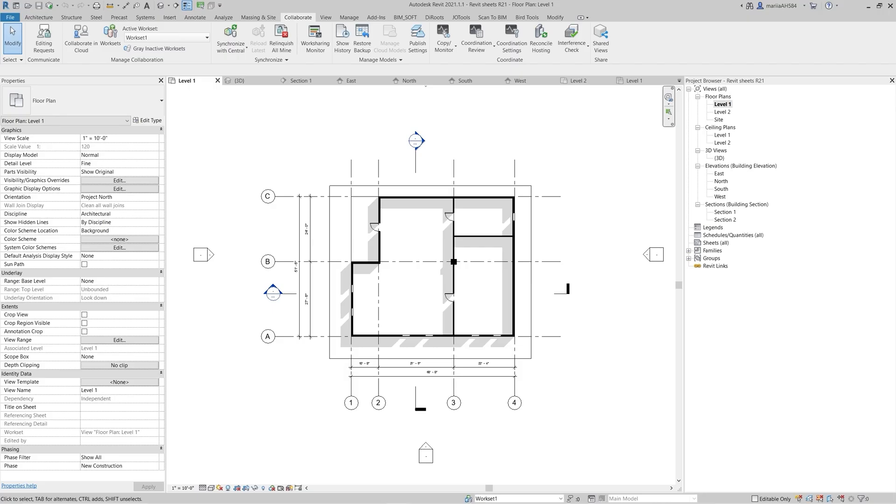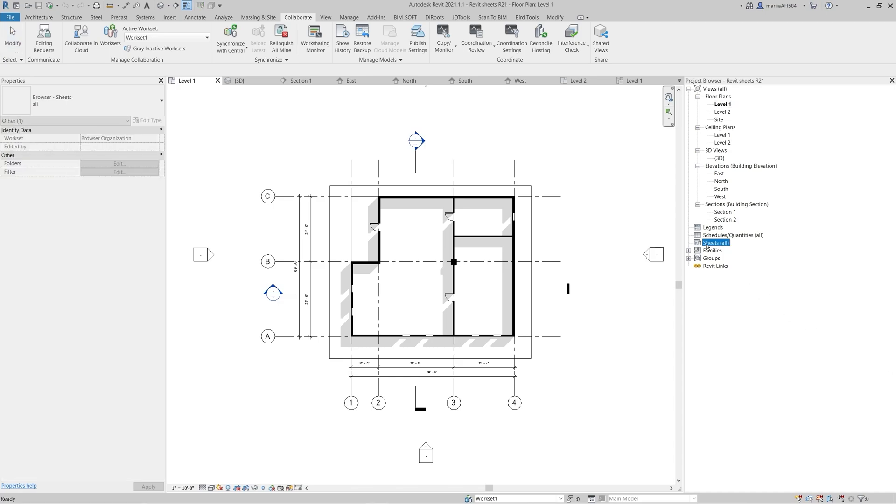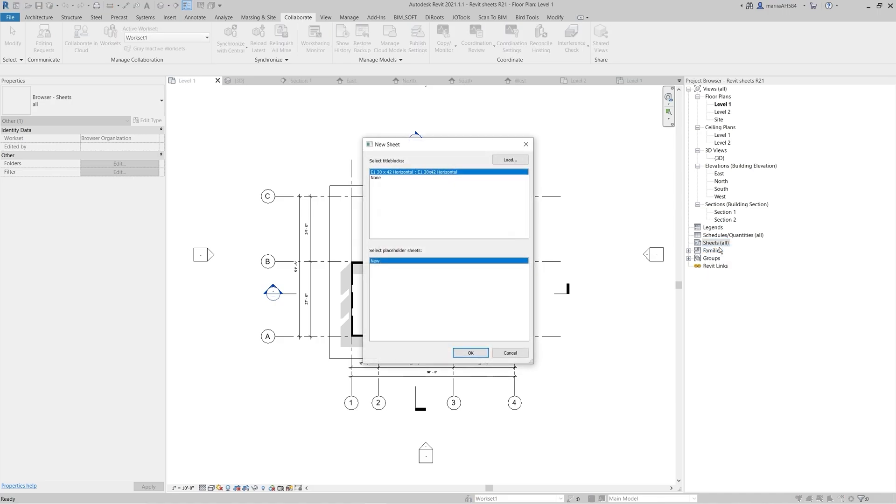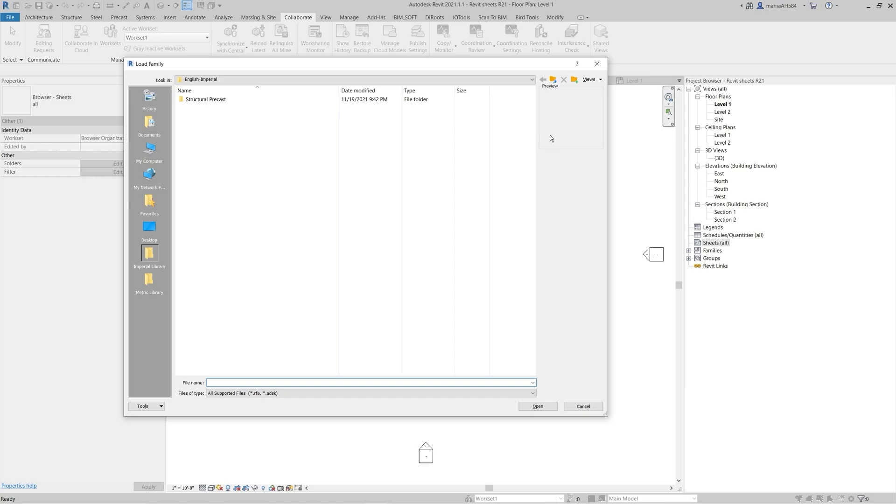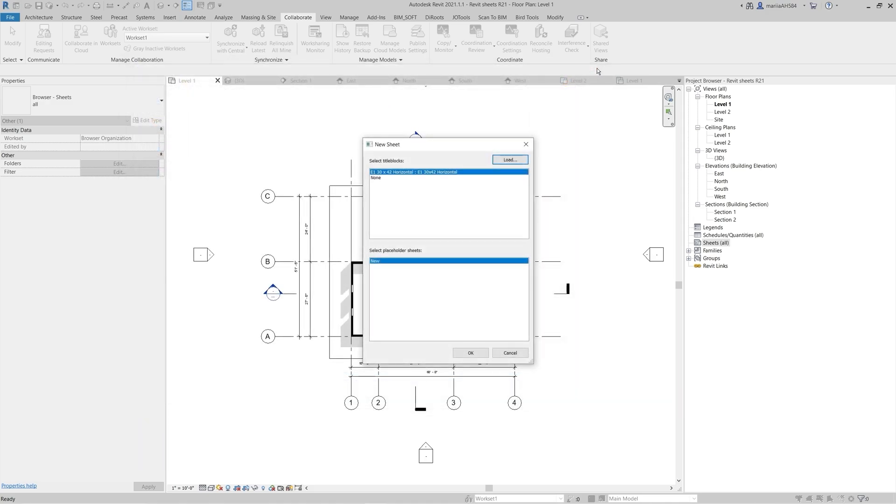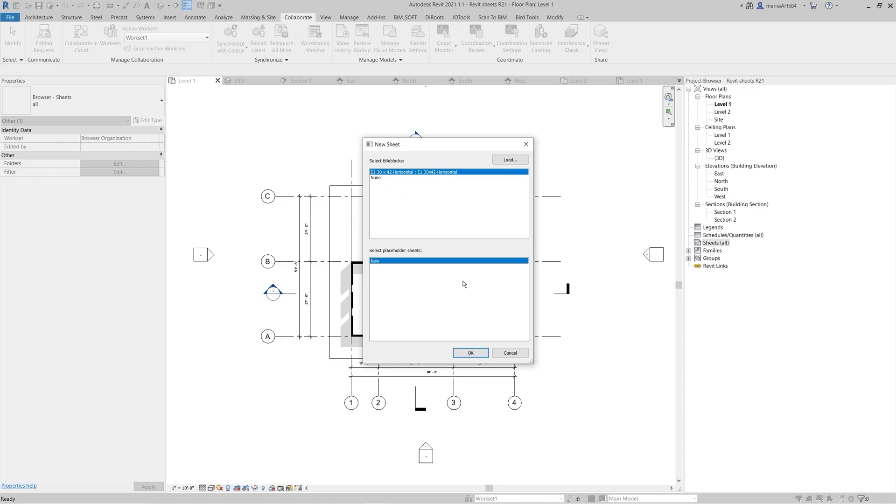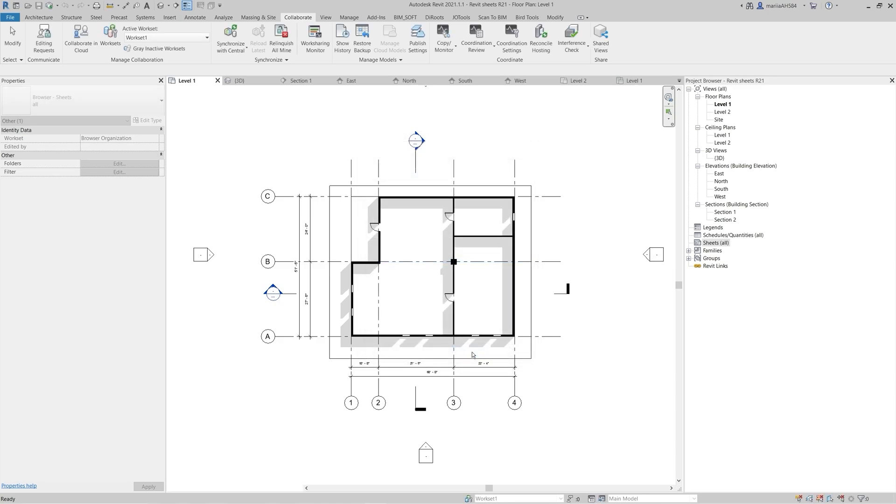All of the sheets in the project appear in the project browser under the sheets folder. To create a new sheet, right-click on the folder and click new sheet. Here you need to select the needed title block to use it on the sheet. To load additional title blocks in the project, click load. You can also create a sheet without a title block by clicking none. We will use a default title block in this case.